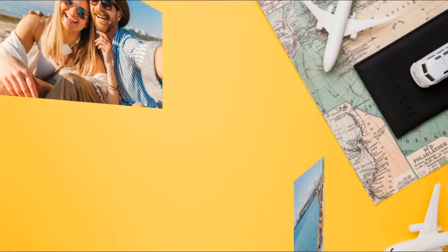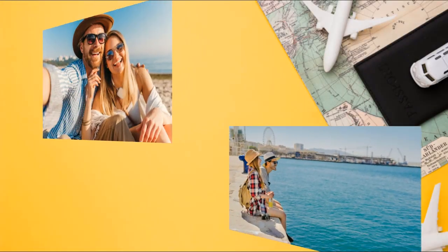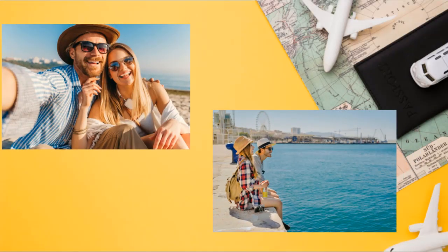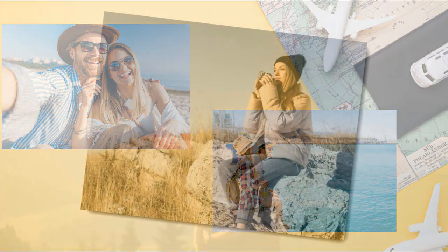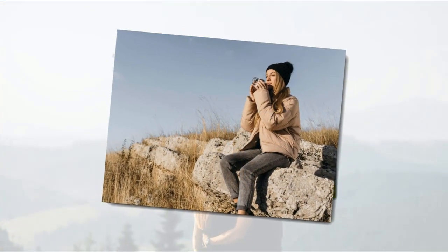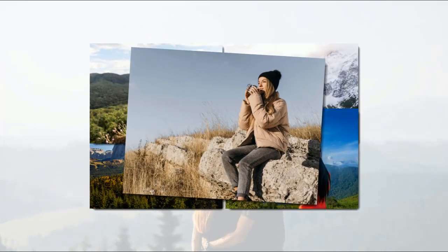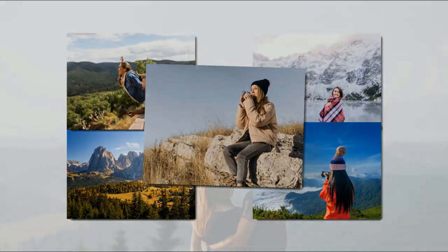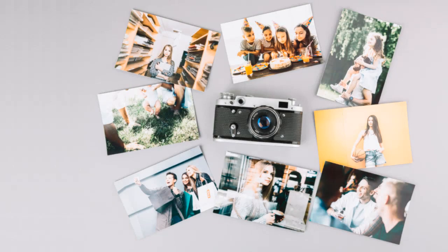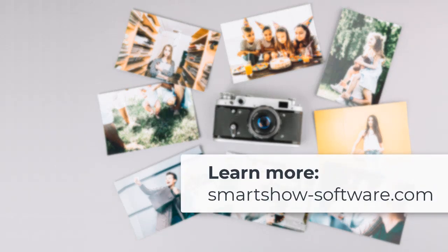That's it. Now you know how to make a slideshow with animated photo collages. Download SmartShow 3D and create stunning collages in a couple of clicks. We'll see you next time.